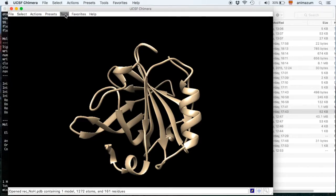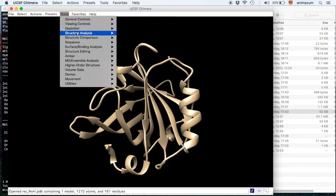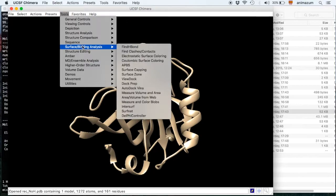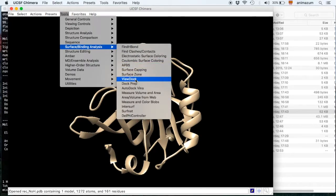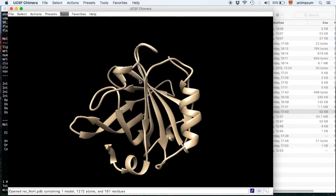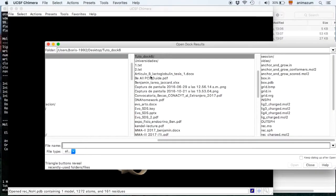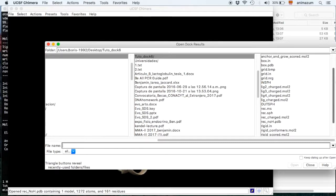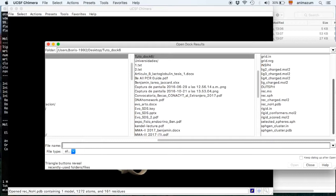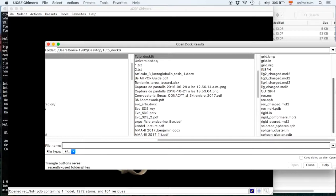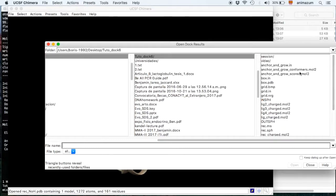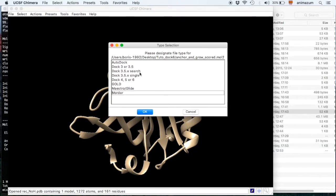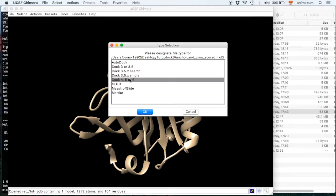And with the same tool, then surface binding analysis, ViewDock. Then search for the scored one. Anchor-and-grow. Where is it? It's here. Dock6.